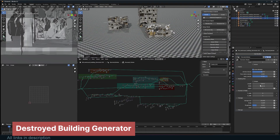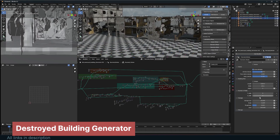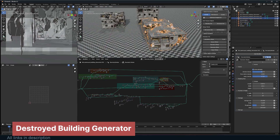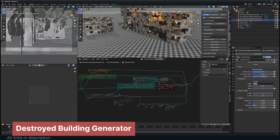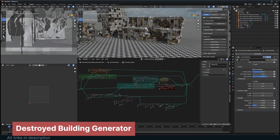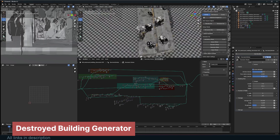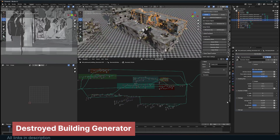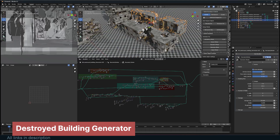From there, you can layer additional elements like ivy growth, debris, and weathering effects using other tools or adding them manually. It's a solid foundation for building believable, immersive, post-apocalyptic environments without getting bogged down in tedious modeling work.